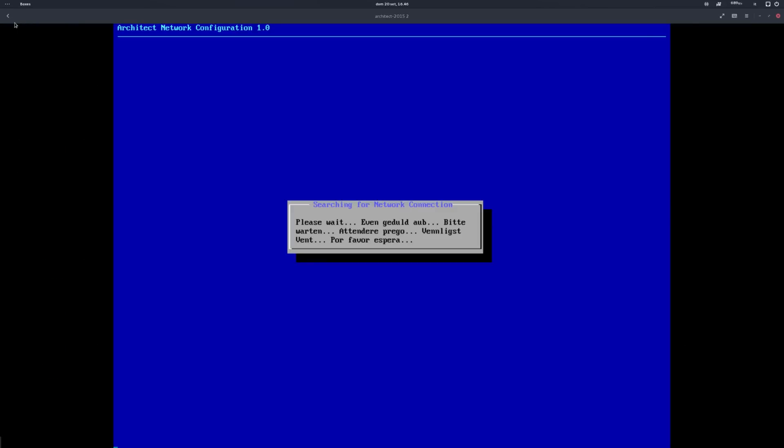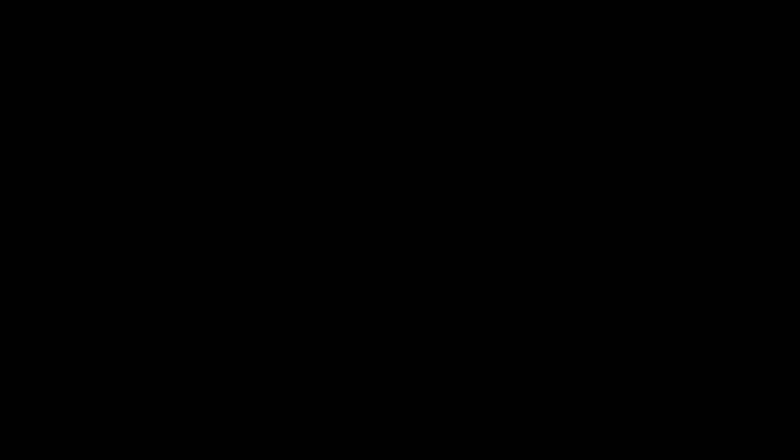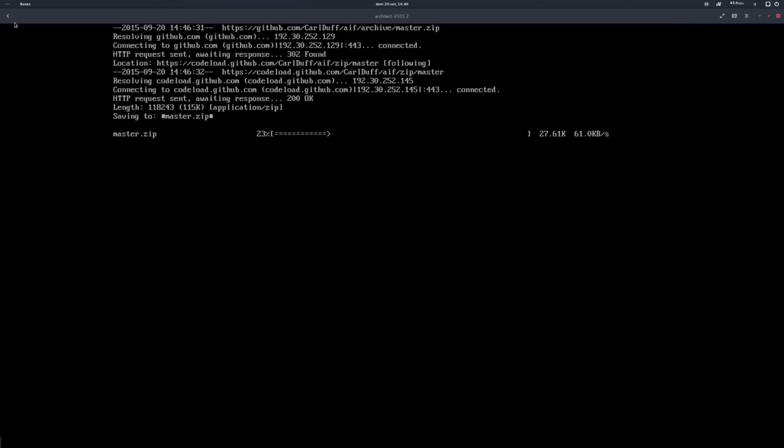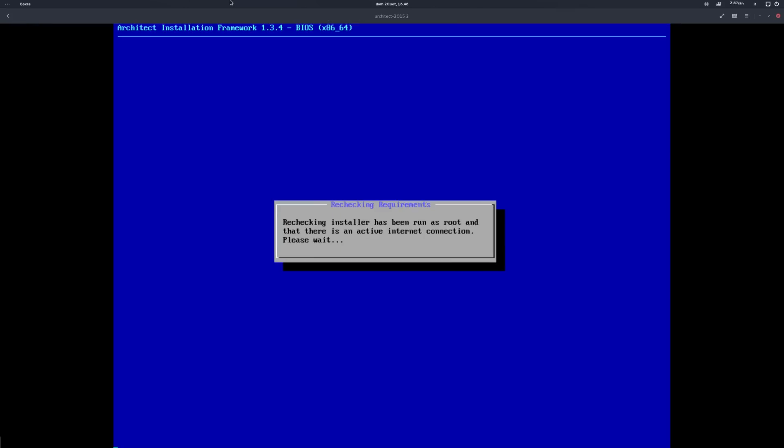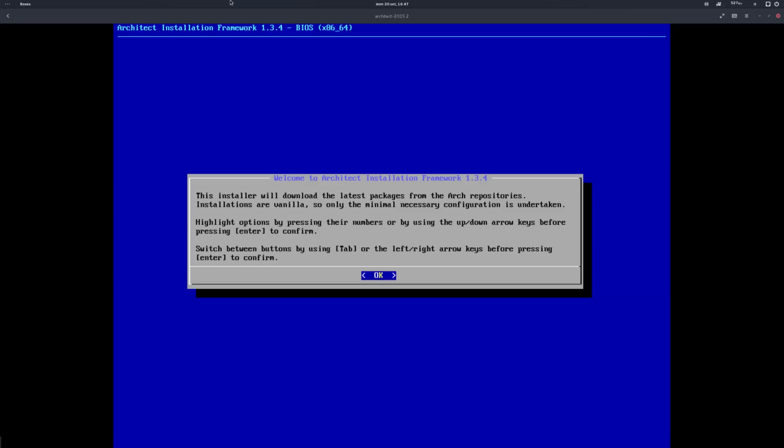As the live starts, it will scan for an internet connection. Make sure to be online, because just like Arch, this is a net install. You'll be prompted to choose a language and after some checks pass, Architect tells you how to navigate the installer. It's pretty straightforward - you just have to use the arrow keys and the enter button, kind of like an old school BIOS control.